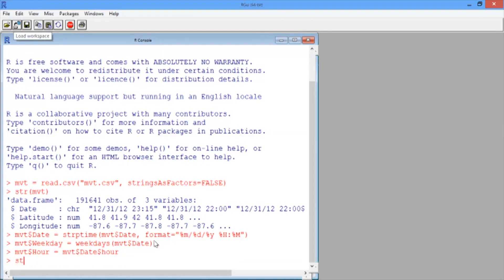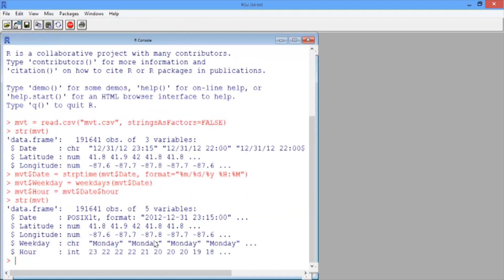Let's take a look at the structure of our data again to see what it looks like. Now we have two more variables: weekday, which gives the day of the week, and hour, which gives the hour of the day.